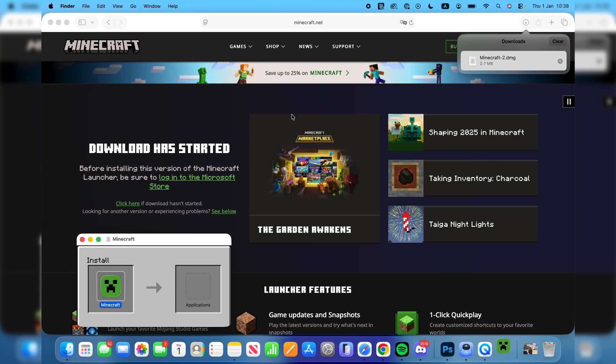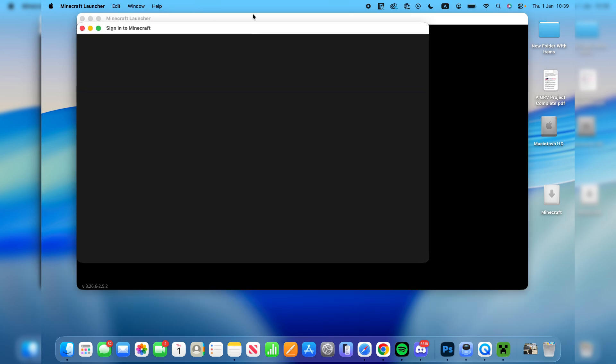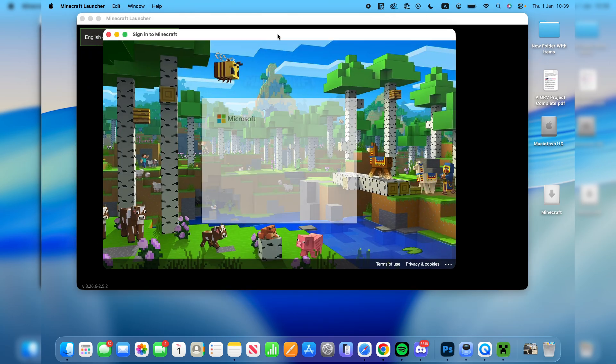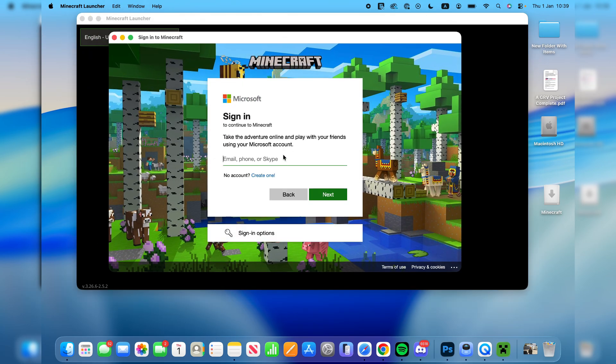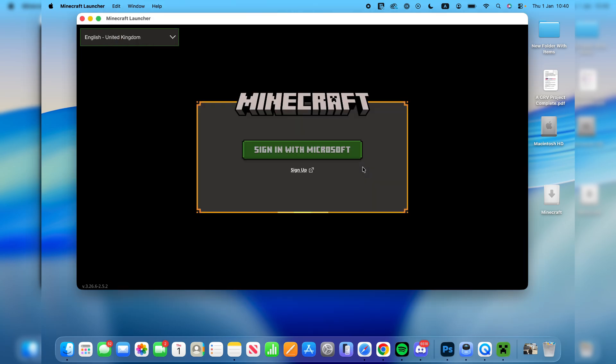It'll download the update files it needs for the launcher. It will say sign with Microsoft. Click here and then enter in your account here. After you've done that you'll see your account and you can press let's go.